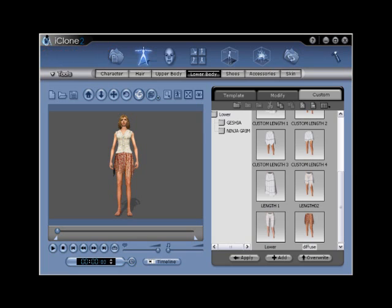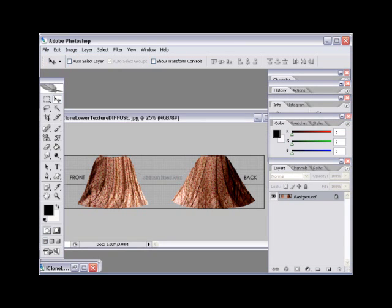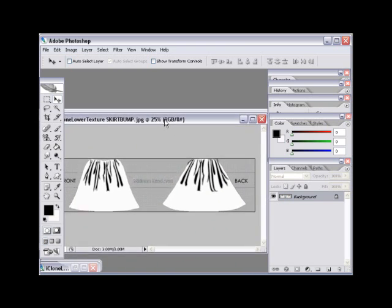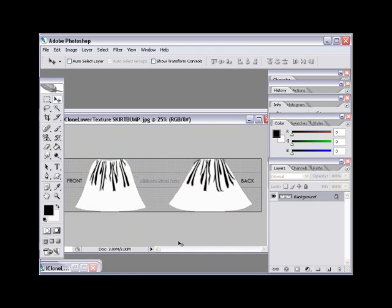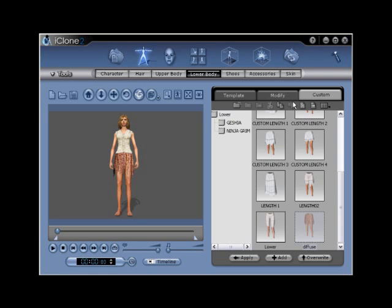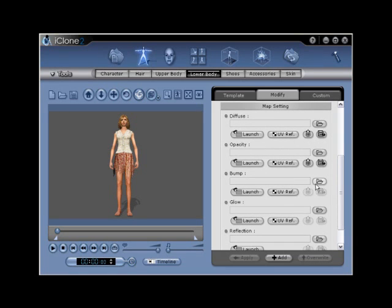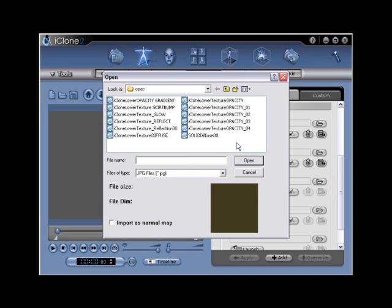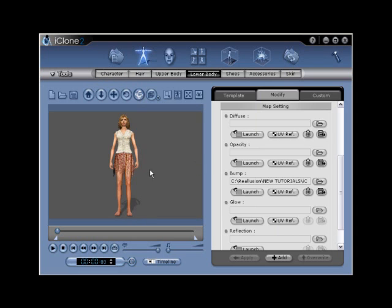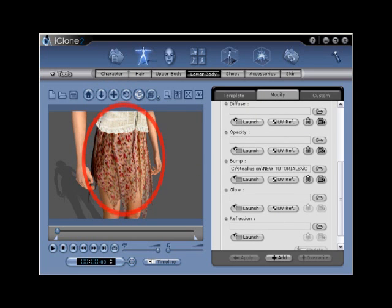Step number sixteen: return to your external image editor and locate the template to create a black and white design for your bump map. A bump map is a map layer that gives your model the illusion of depth and dimension without actually having it modeled into the mesh itself. Create this file and then save as a JPEG as you have with your diffuse and opacity files. Use a file name 'iClone_lower_skirt_bump'. Return to iClone and locate the import bump folder icon under the bump portion of the menu. Navigate to the folder where you have the iClone lower skirt bump file saved and select the Open button. This will apply your new bump map to the G2 Clone Cloth lower body, giving the Clone Cloth an effect of depth and dimension.